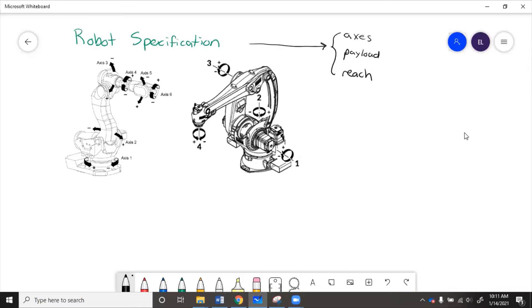The number of axes is how many joints the robot has. Most robots are six axes. So the first axis is down here at the base, then the second axis is horizontal, moves this arm.